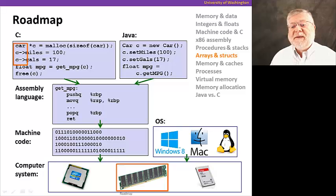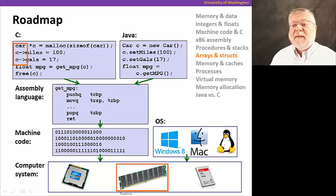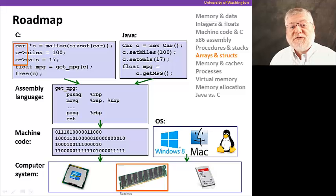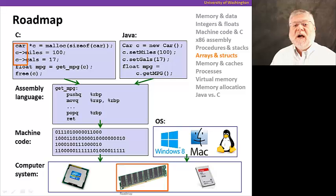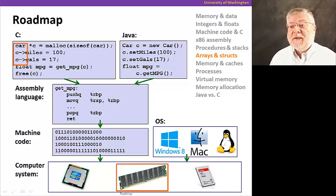We'll then turn our attention to representing some more complex things in memory besides just numbers. Namely, arrays of values and structs. More complicated data structures where multiple values are represented in one entity.